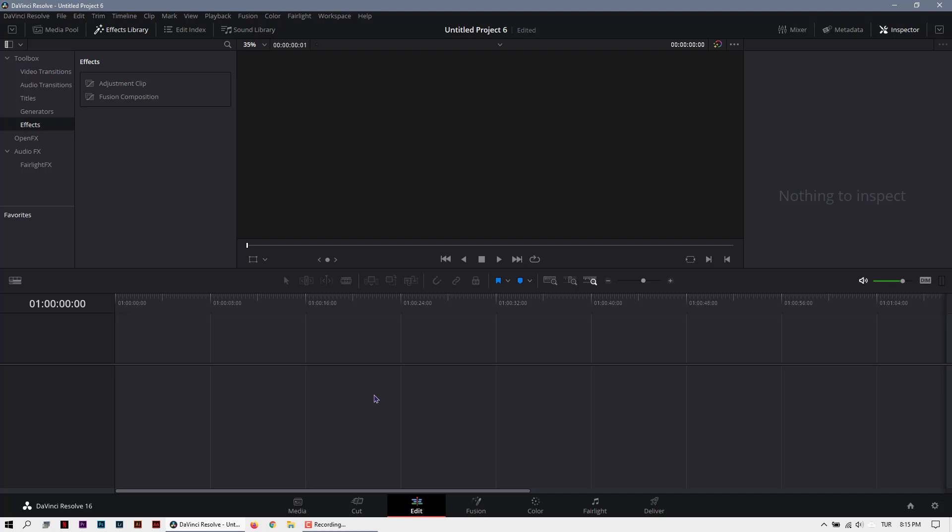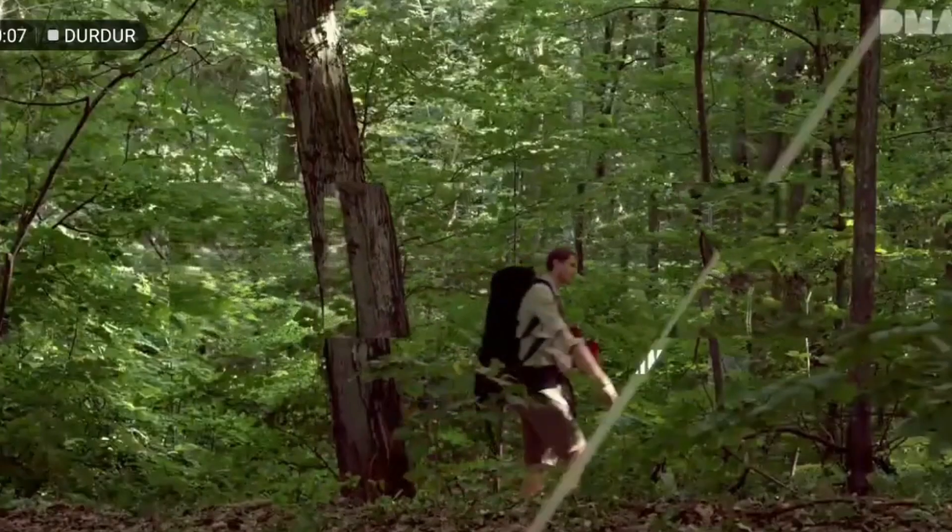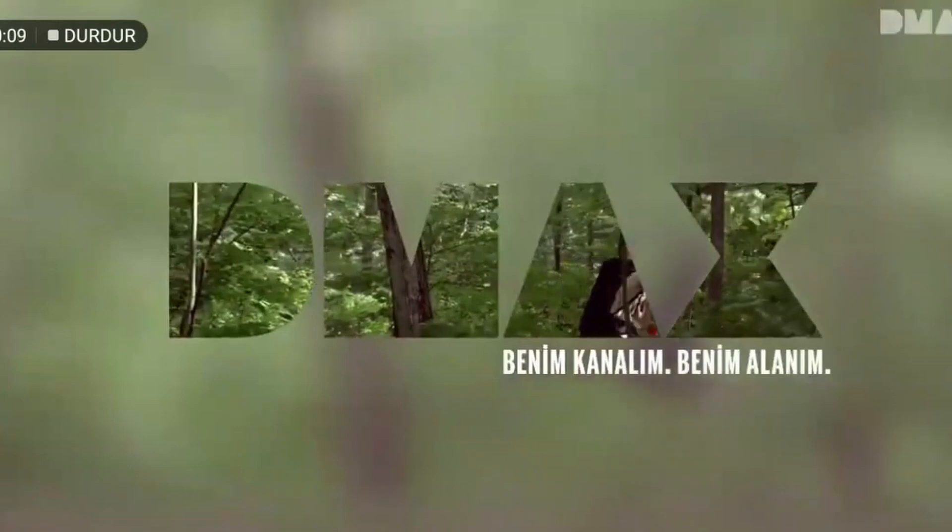Hey folks! Today we're gonna create a TV transition like this. It looks simple, but don't be sure.